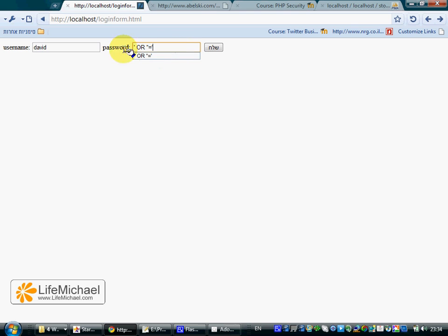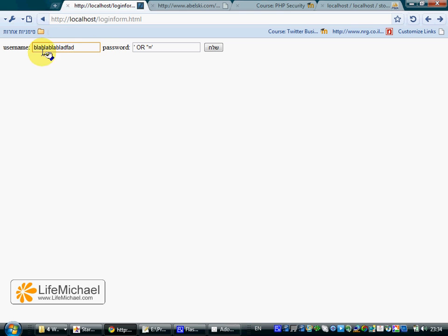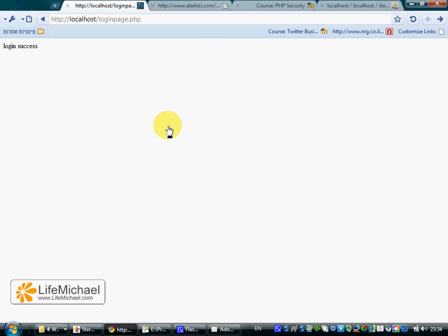You can enter anything as a username, and as a password you can enter this specific value. When we execute it, we get a successful message. So in a way, a hacker can access our system without knowing the username and password.